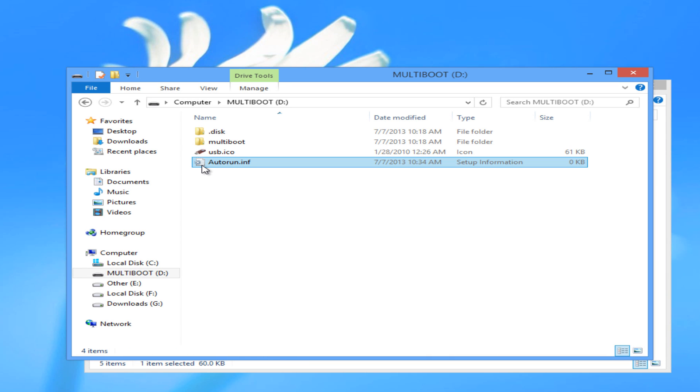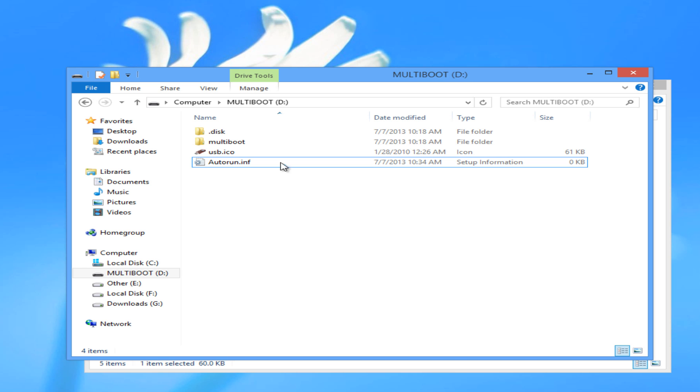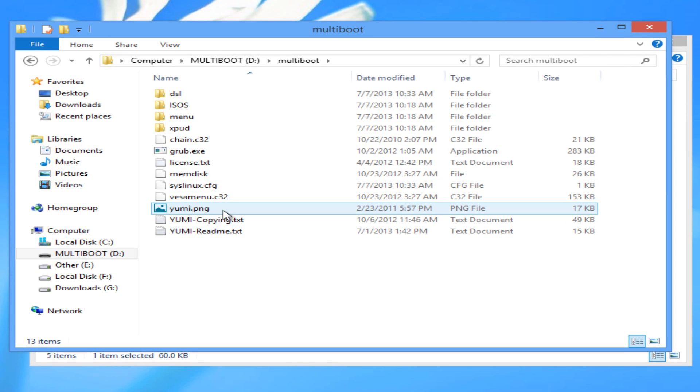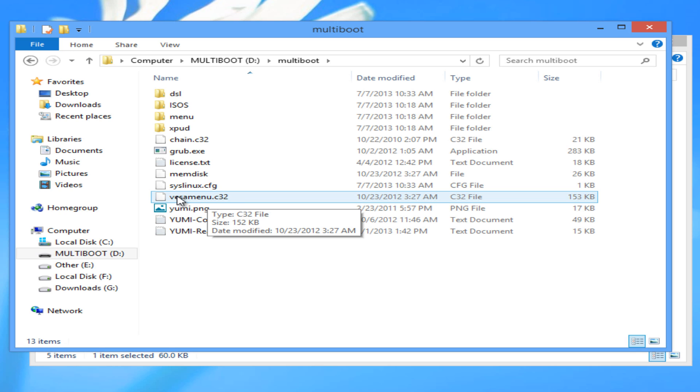Now we need to rename inside the multiboot folder a file called vesamenu.c32. We're going to append a hash mark in the beginning of the file. And now we need to download a tool called rmprep-usb.